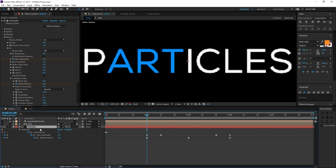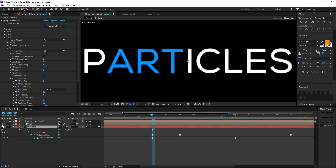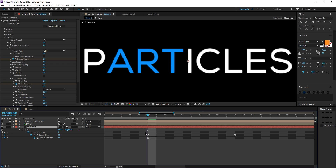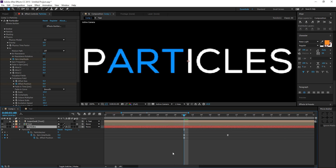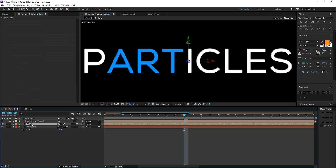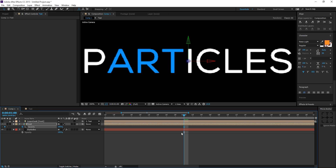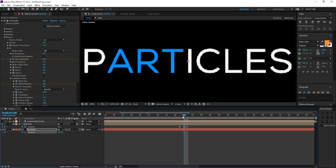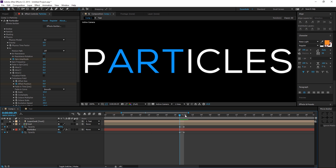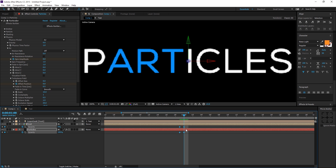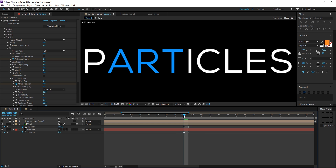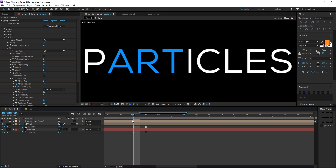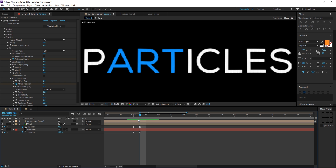To fix the choppy edges, zoom into the composition, turn on the text comp, select both the particles layer and text layer, and hit T for opacity. At 1 second, create an opacity keyframe, go one frame back, and bring the opacity to zero. Do the same for the particles opacity. Select all these keyframes and hit F9 to easy ease — this gives a smooth transition, about one second looks pretty good.